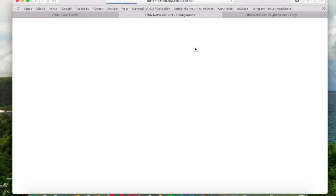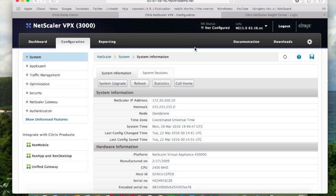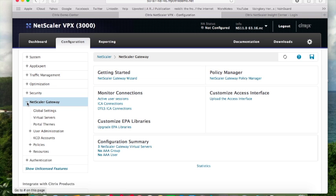It gives us visibility into the end user session. So if somebody were to call you and say, my session is slow, you would want to go into Insight Center to investigate.